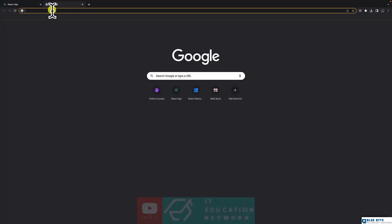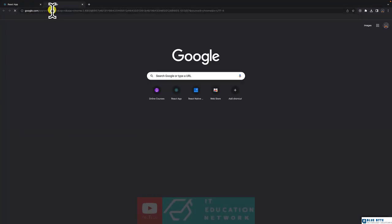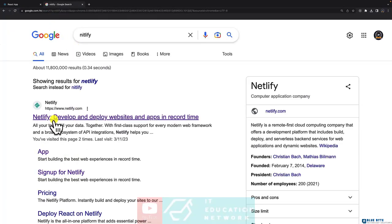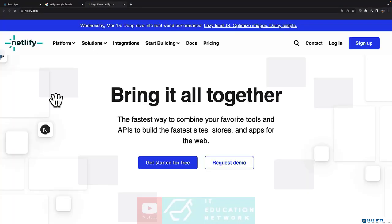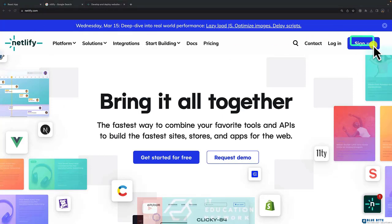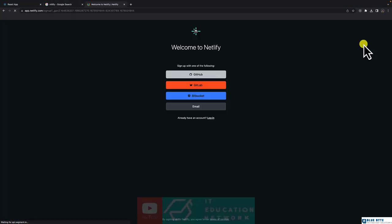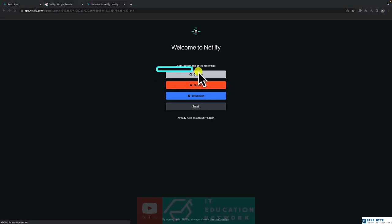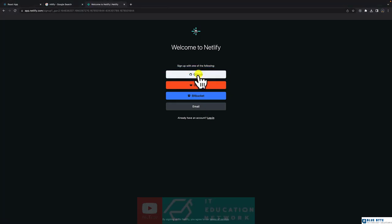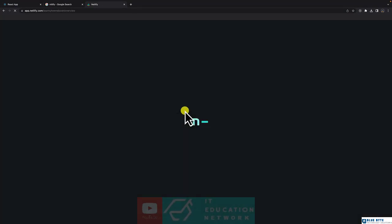So let's search for Netlify. Then let's click on this link or better still, you can go to netlify.com. Next step is let's create an account by clicking on sign up and make sure that you sign up with GitHub because this will make our life easier.